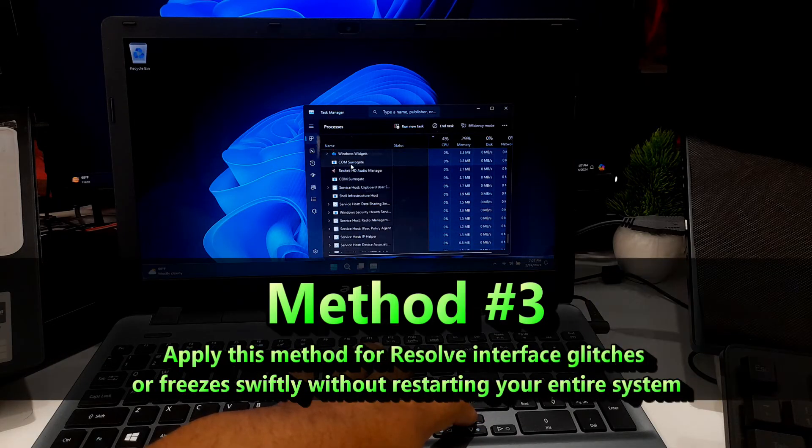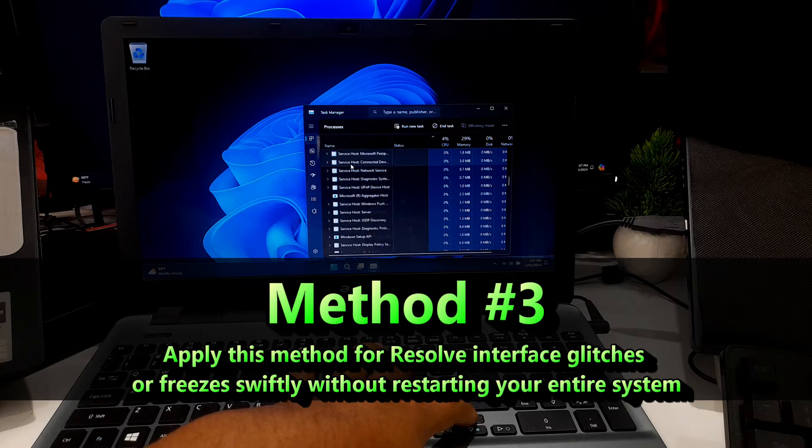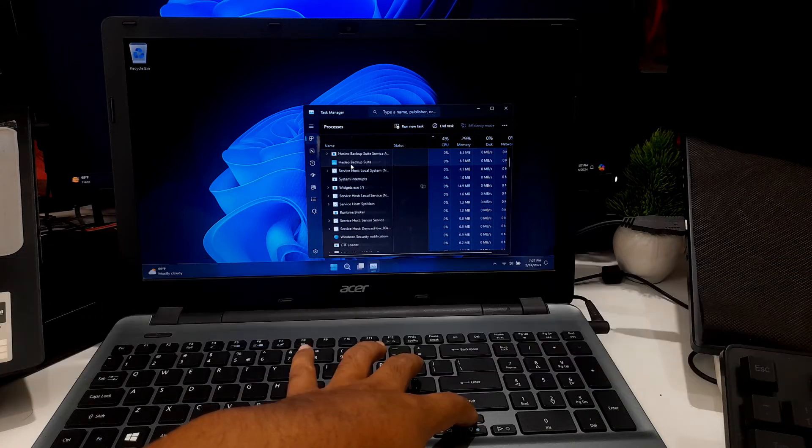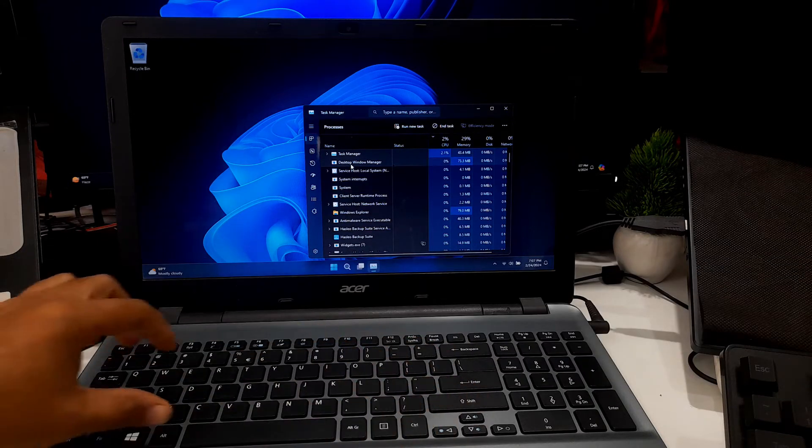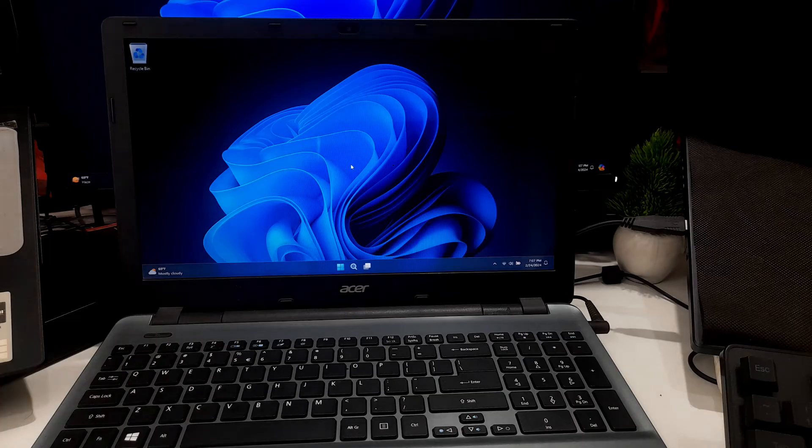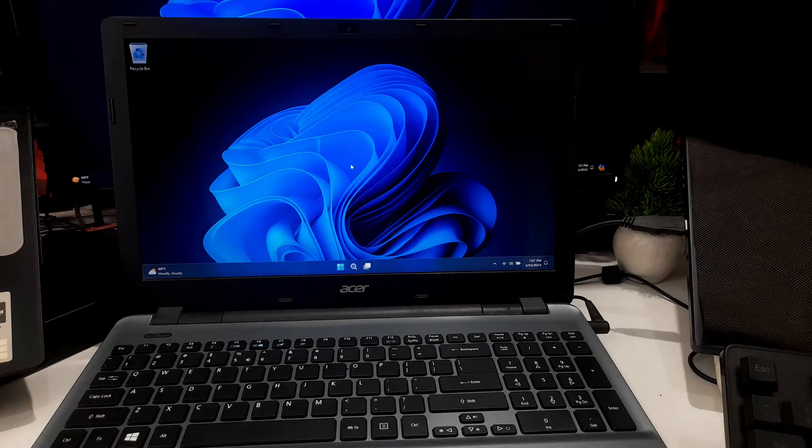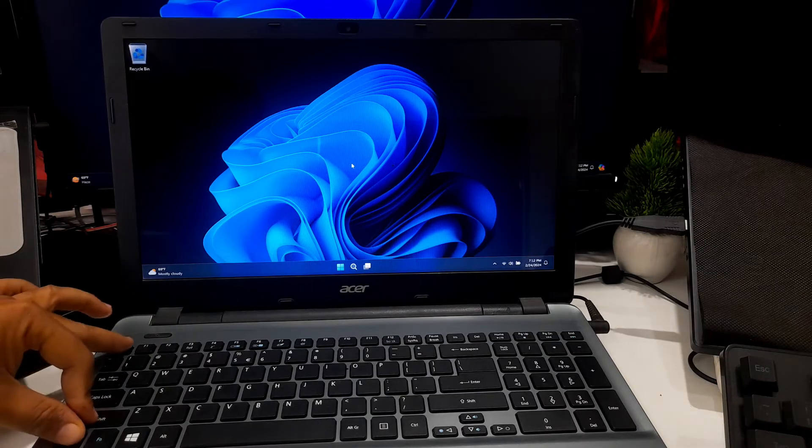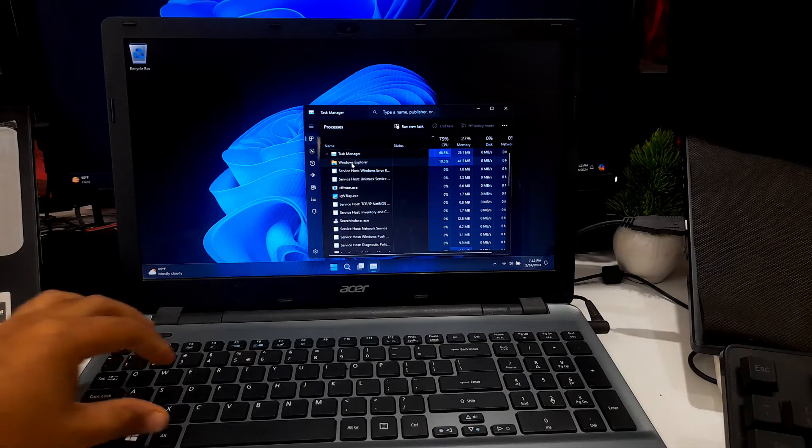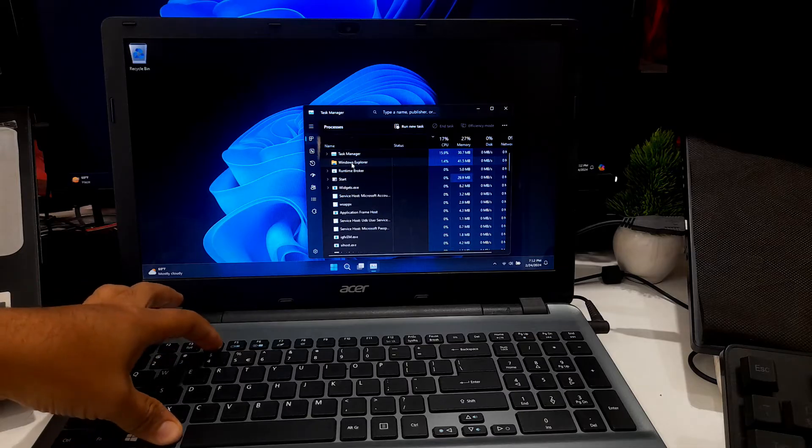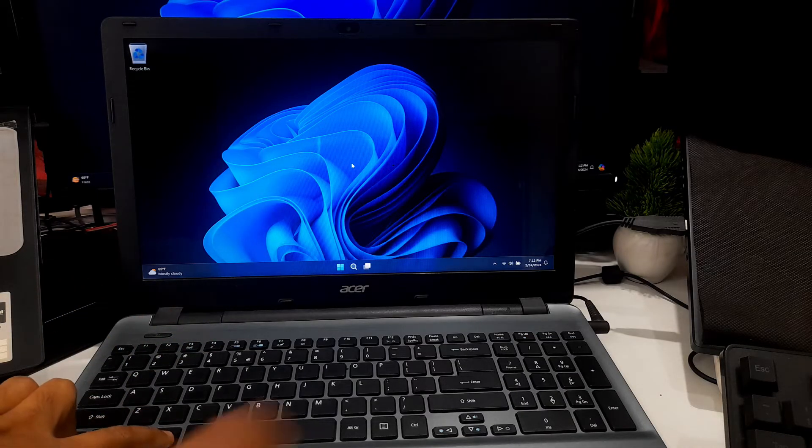This method will help to resolve interface glitches or freezing swiftly without restarting your entire system. After terminating problematic programs, if the problem is not solved, then press Ctrl Shift Escape or press Ctrl Alt Delete key combination and then select Task Manager.